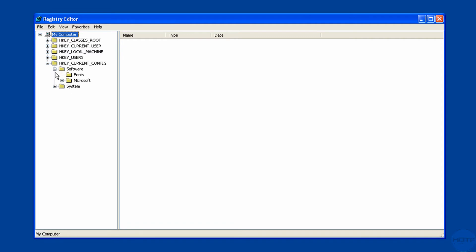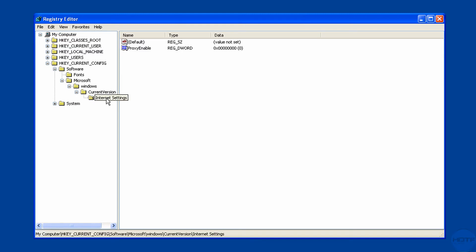Go to Software, go to Microsoft, open all these until you get to Internet Settings and click on it.